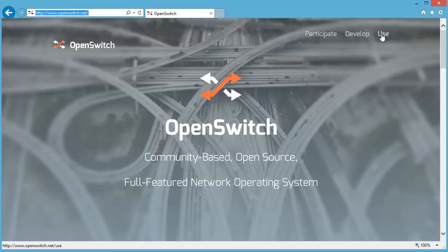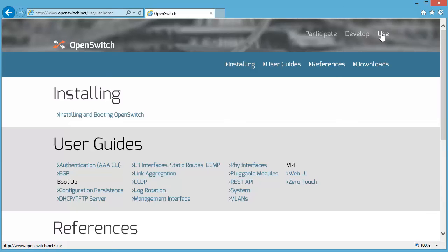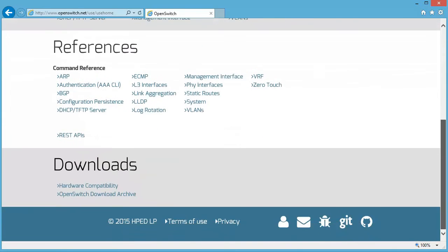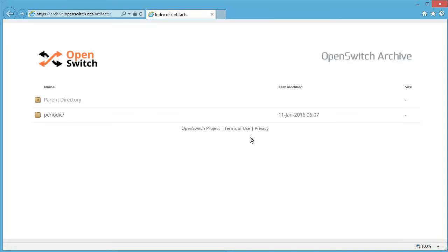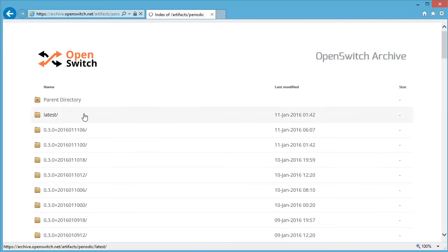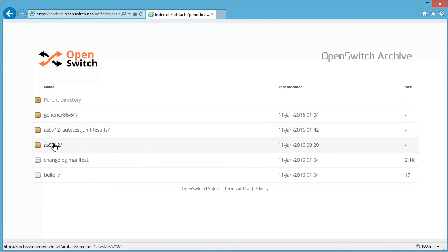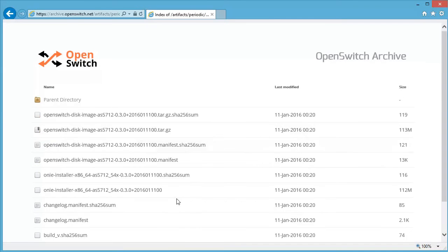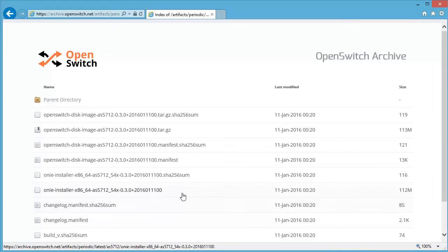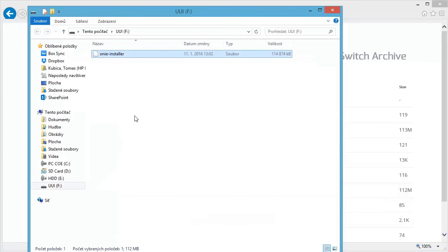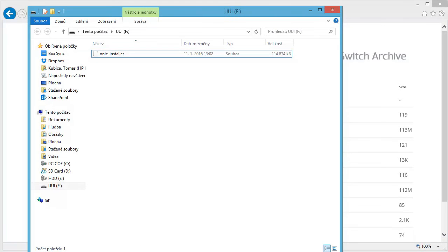So first go to the openswitch.net website, click on Use and down there there is a link to OpenSwitch Download Archive where the Nightbuilds are stored. There you go to the Periodic folder and then to the latest folder and choose AS5712 as your platform and you will look for the file with ONI Installer. You're going to download this file and put it on your USB stick but rename it to ONI-Installer and with that we are ready to go.